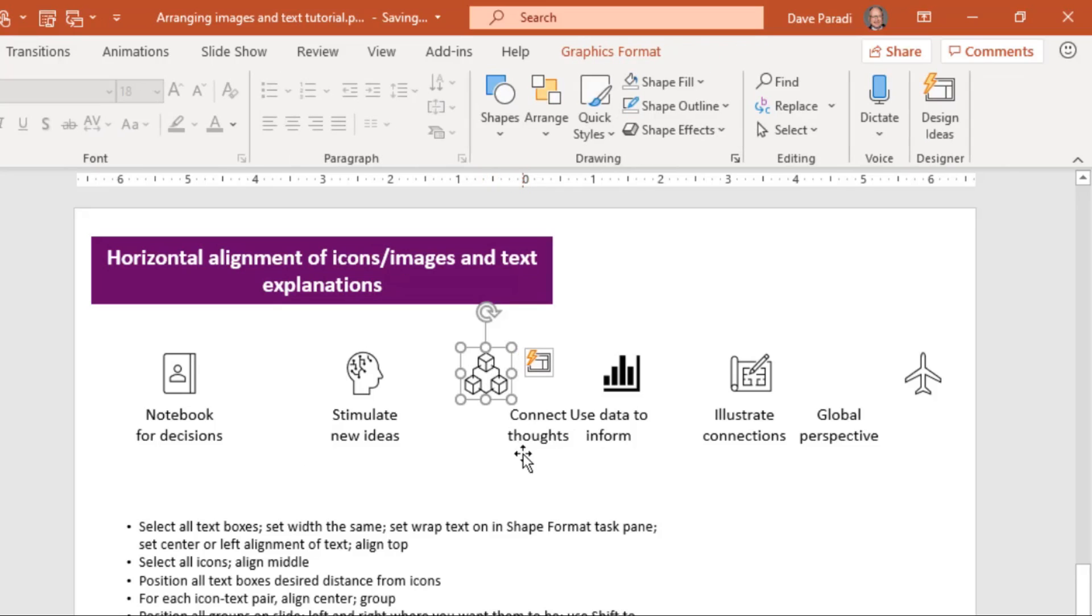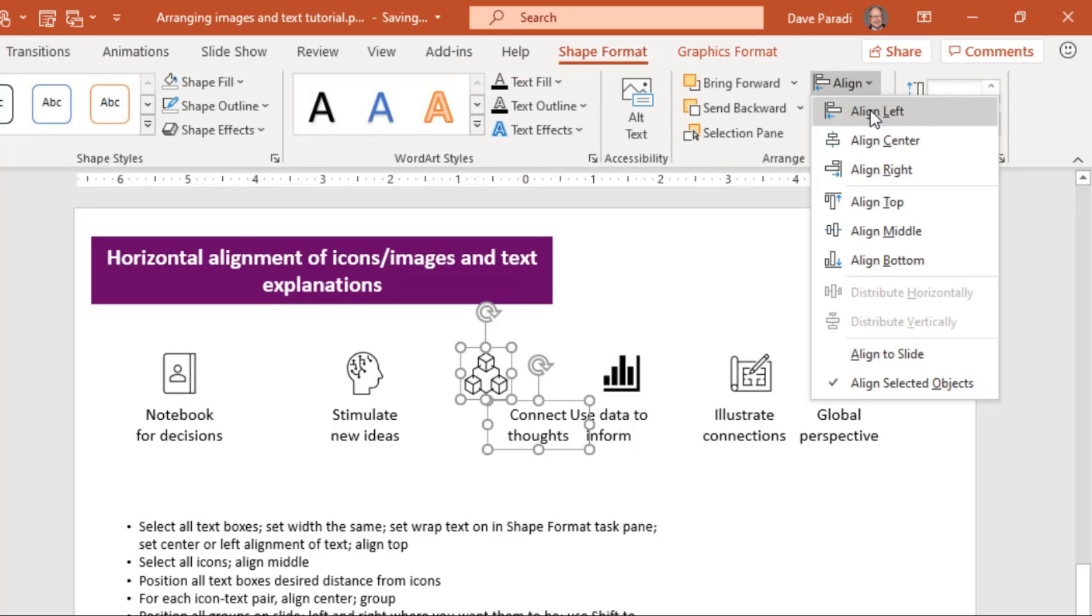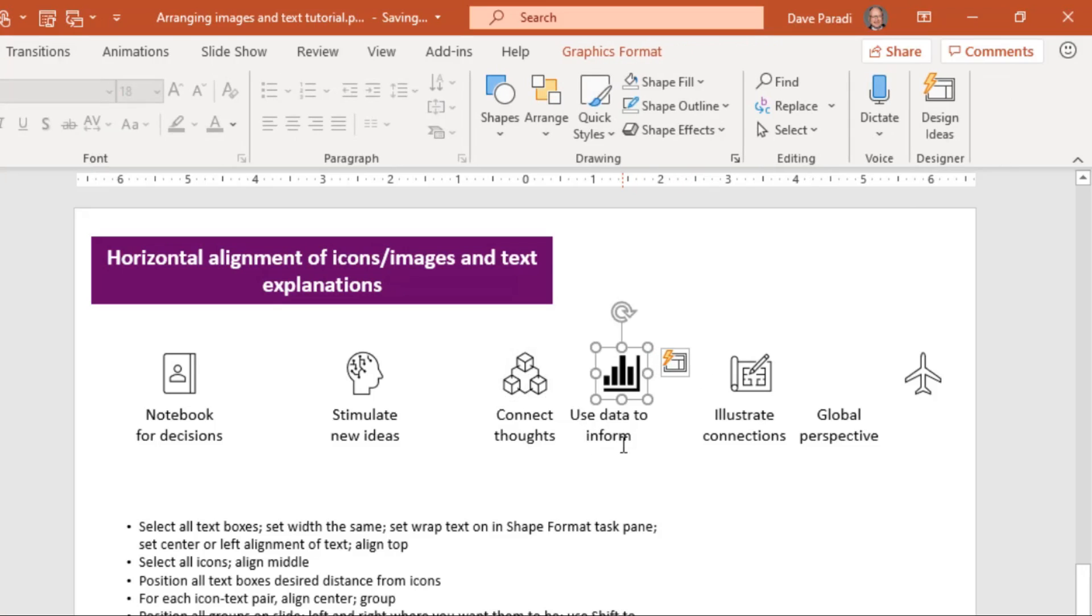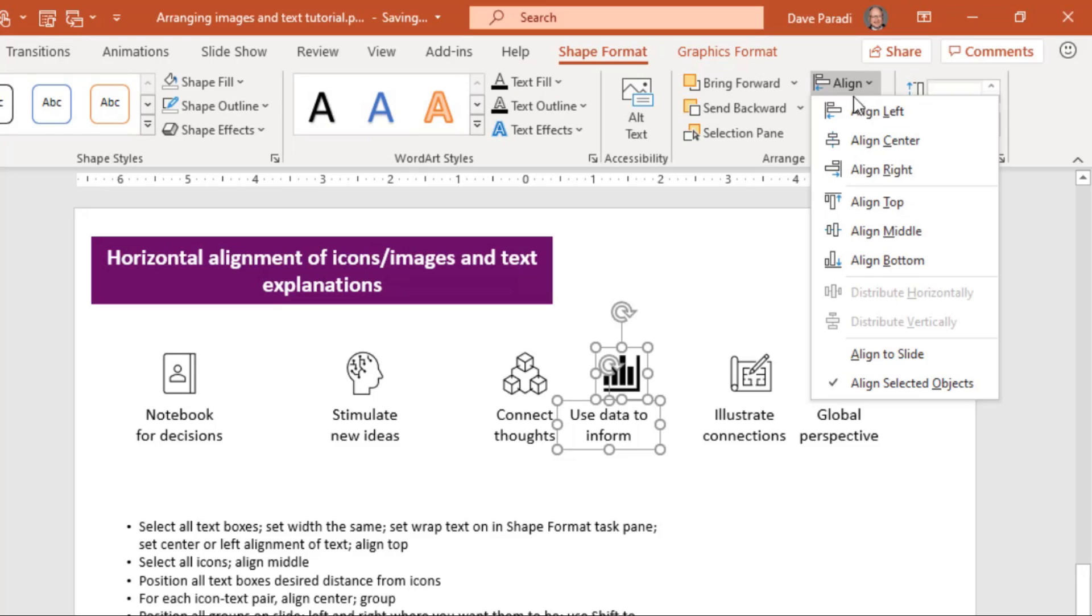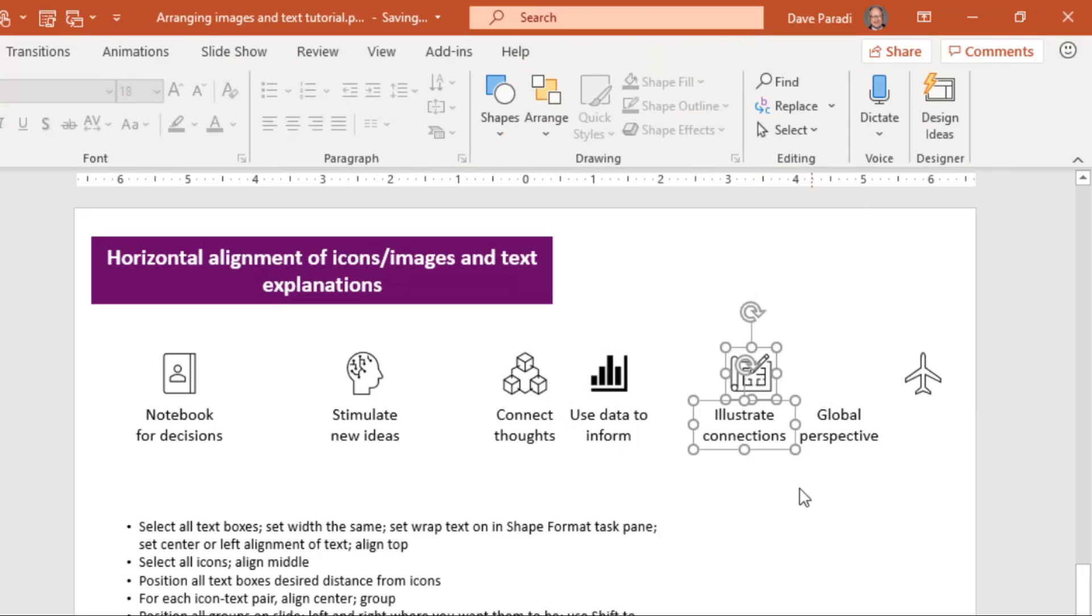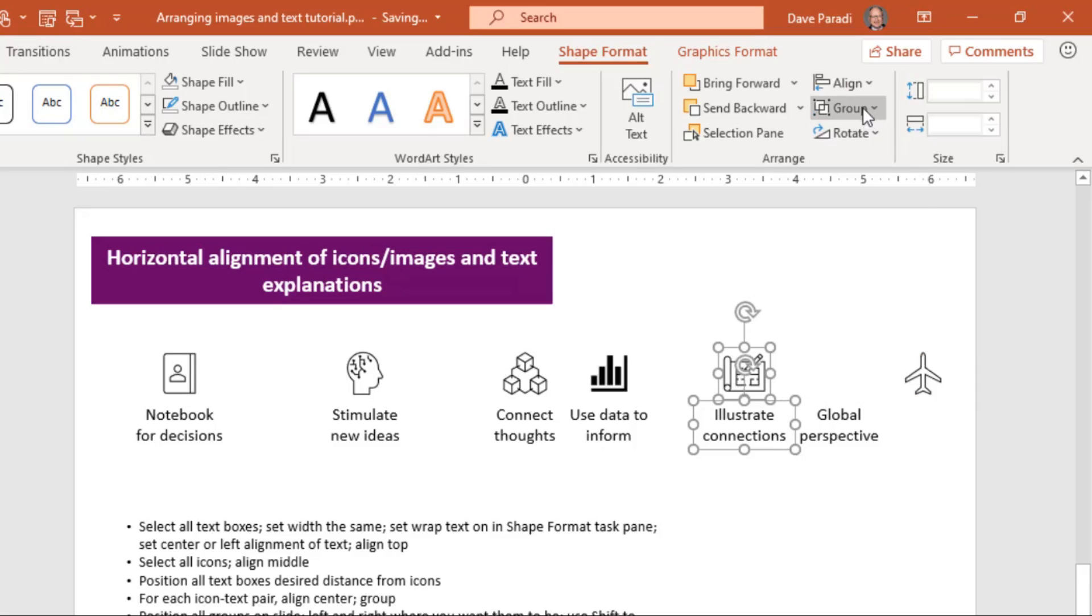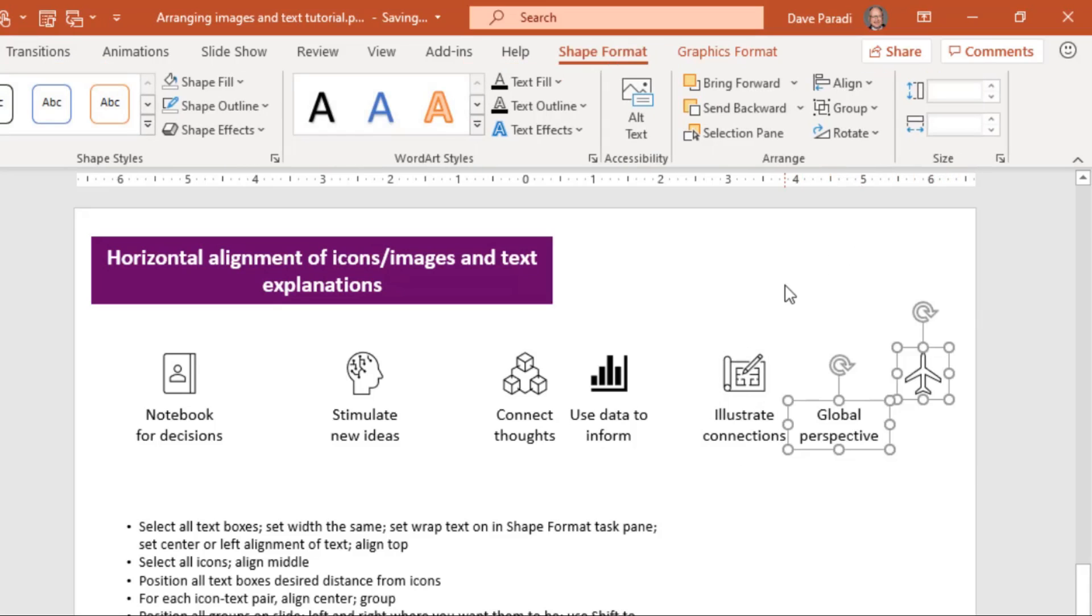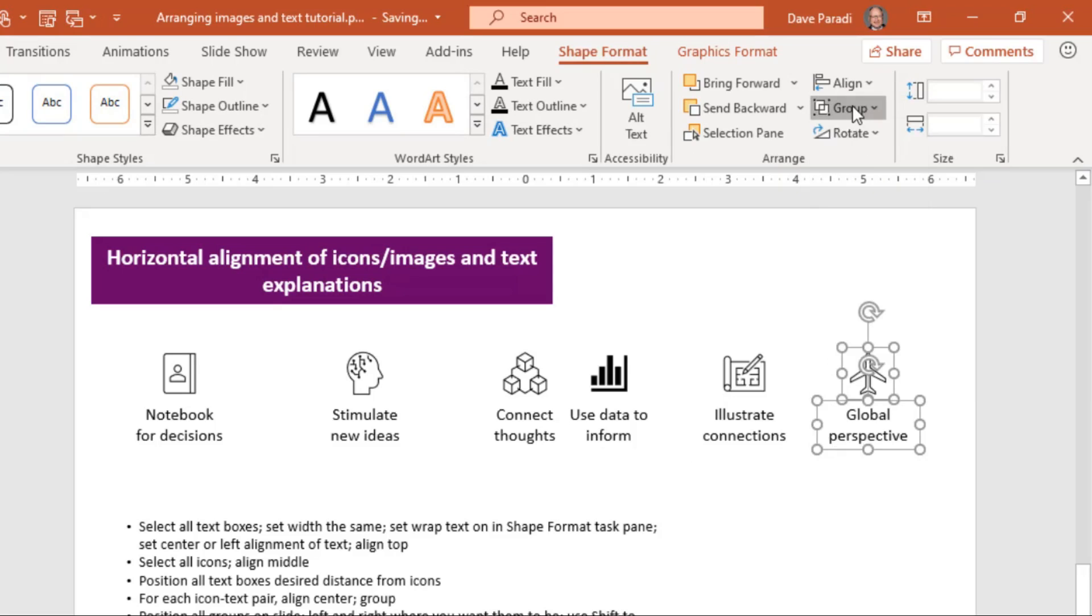And this group here, we will say align to the center and then group. So we just need to go through and get all of the pairs properly aligned and grouped so that we can then move the groups. You notice sometimes I'll draw the rectangle around to do this. And sometimes I will select the two items, especially if they're a little too close to one of the other items. So my last one here, I'll align the center and then I'll group it.